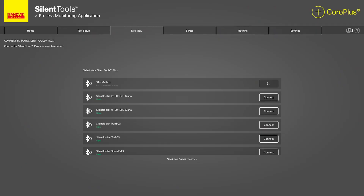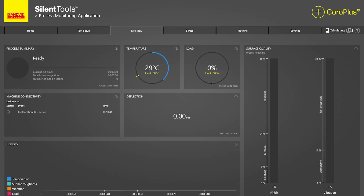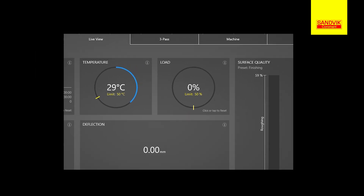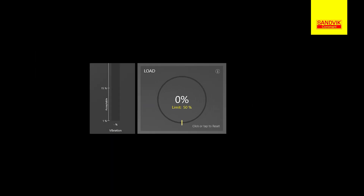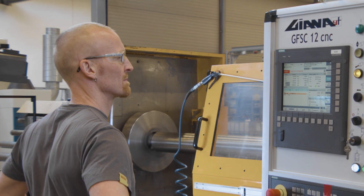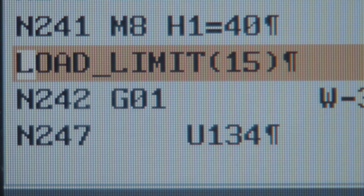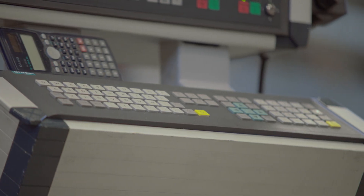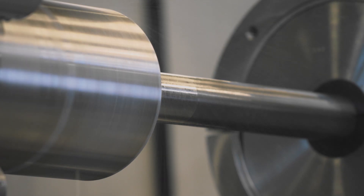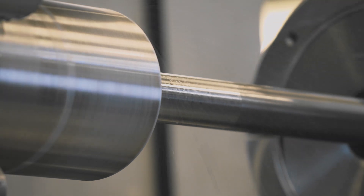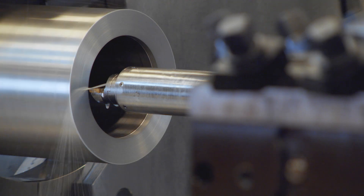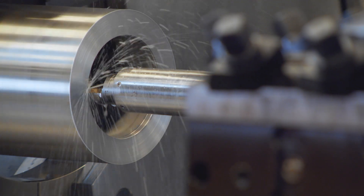The system can automatically connect to the tool when it is selected for use and disconnect when it is finished. With Silent Tools Plus Machine Integrated you have the possibility to specify load, vibration, and temperature limits. The limits can be set and updated anytime, either manually or pre-programmed in the NC code. This gives you the possibility to easily set specific limits for different components and stages in the machining process.